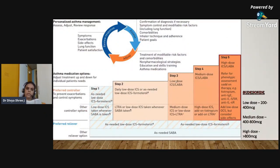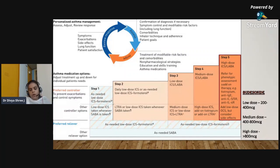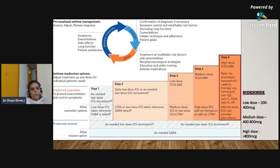This is a brief overview of the latest GINA guidelines on asthma treatment, showing stepwise therapy from mild to severe symptoms. Step one is when the patient has symptoms less than two times a month or no risk factors. In them, you can use as-needed low-dose inhaled corticosteroids in combination with formoterol. Other options include low-dose ICS taken whenever SABA is taken.